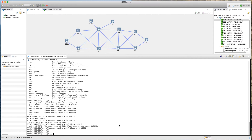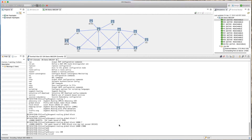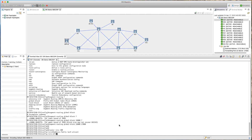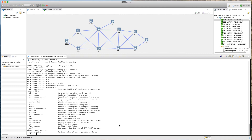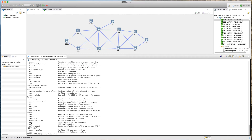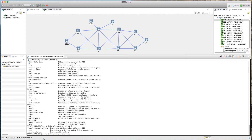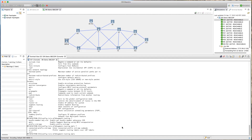We go into 'router isis 100', then into 'address-family IPv4 unicast'. Pressing question mark shows the available options including segment routing. We can see the option 'segment-routing: enable segment routing'. With segment routing, there are different options — one says 'MPLS: enable segment routing using MPLS encapsulation'. Since we have two data plane options — MPLS and SRv6 — and we are using MPLS, we type 'segment-routing mpls'.